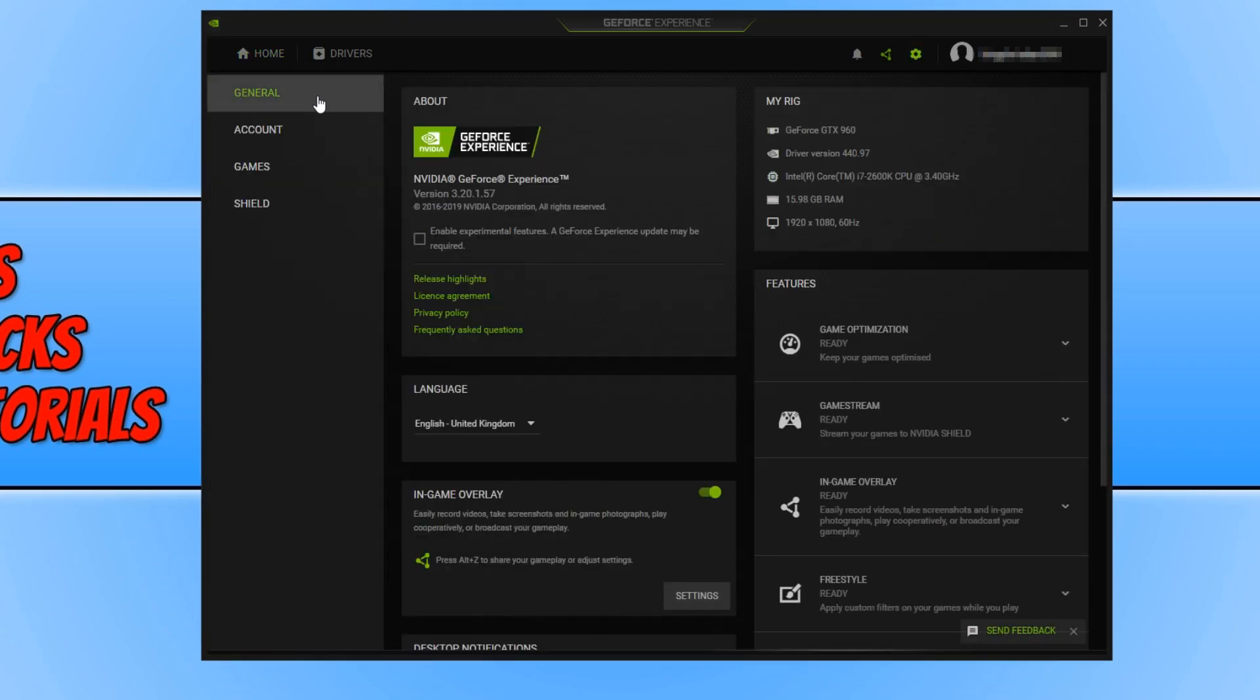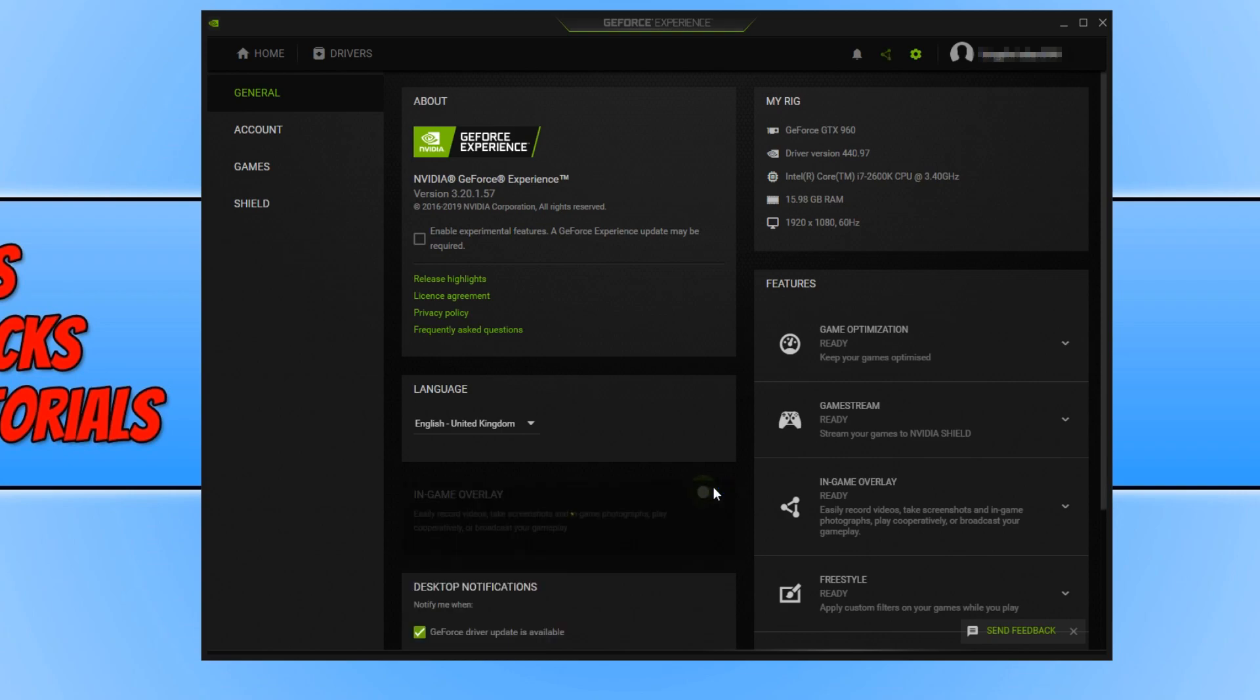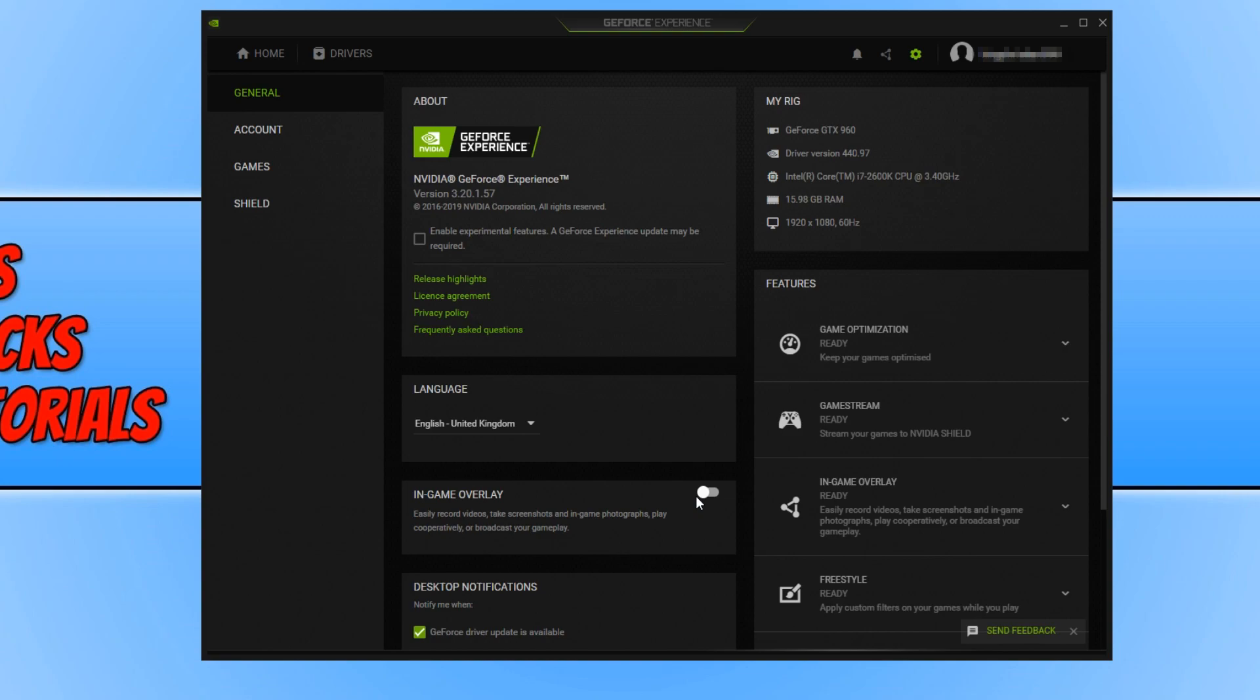And you now need to click on this little button here next to in-game overlay, and basically this will now disable any NVIDIA commands that you can do in-game like record videos.